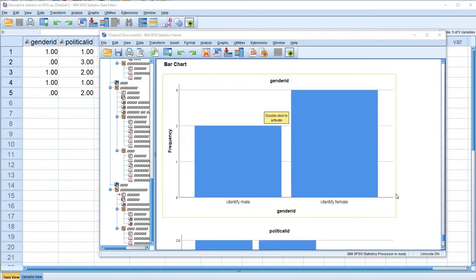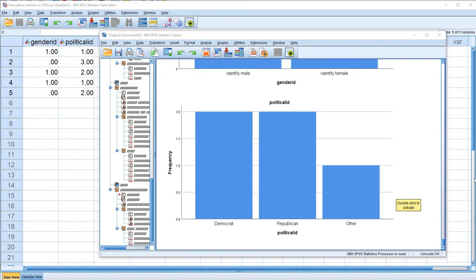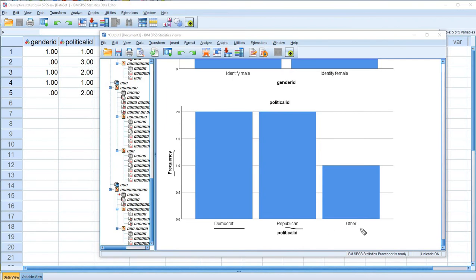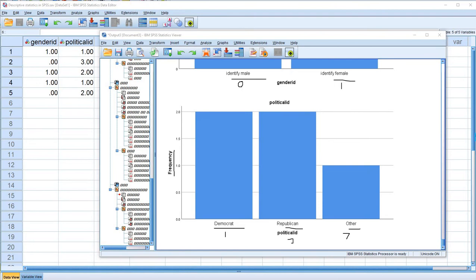As we scroll down, we have our bar chart for Gender ID and our bar chart for Political ID, both with frequency counts along the Y-axis. If you wanted percentages, you'd just make that change under the frequency chart options. We have Democrat, Republican, Other, and Identified Male and Female labeled on the charts because we included value labels in the original data set. Without value labels, we would see the numeric codes instead.